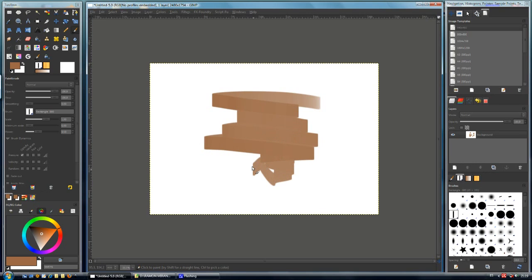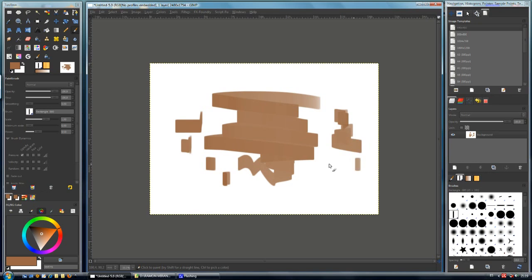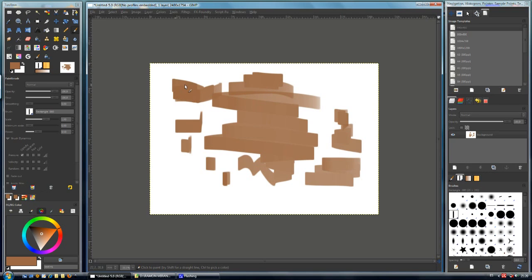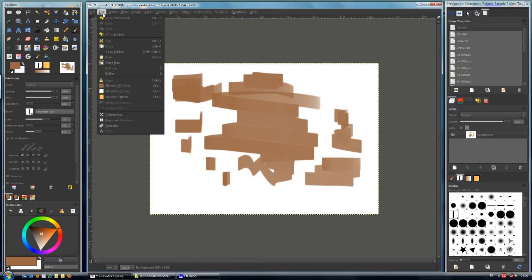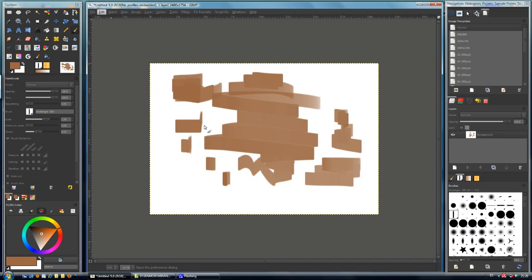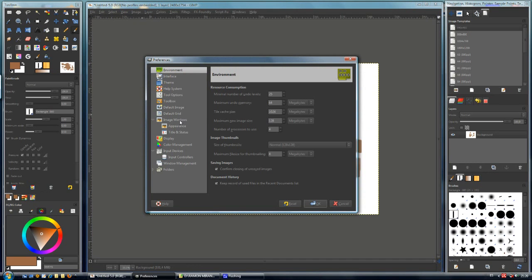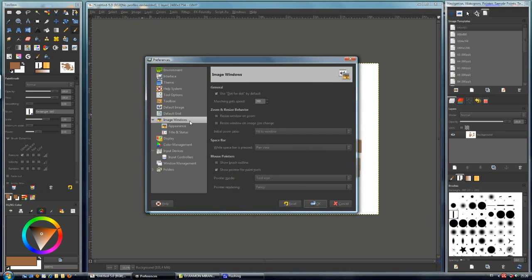We have a squeezed brush, but I usually paint with no brush outline. For this trick, we are going to change that. Go to Edit Preferences, and in Image Windows, locate the mouse pointers. In the mouse pointers, turn off the Show Pointer and turn on the Show Brush Outline.